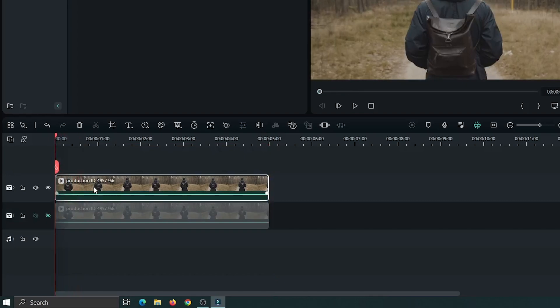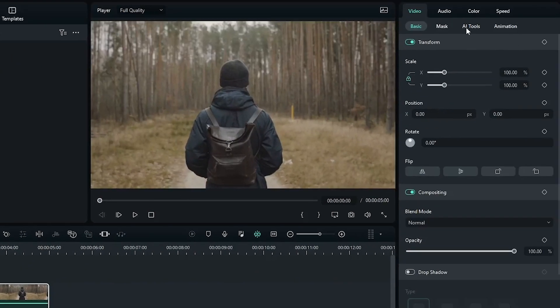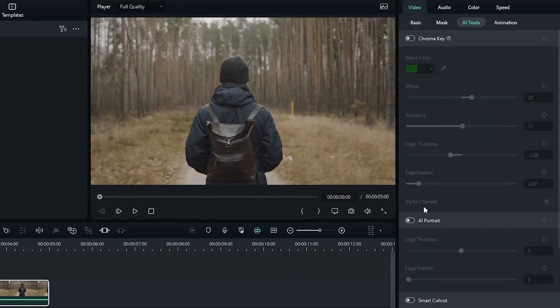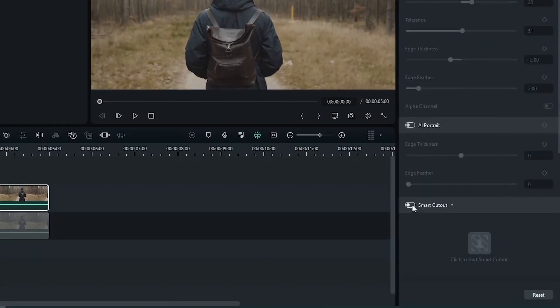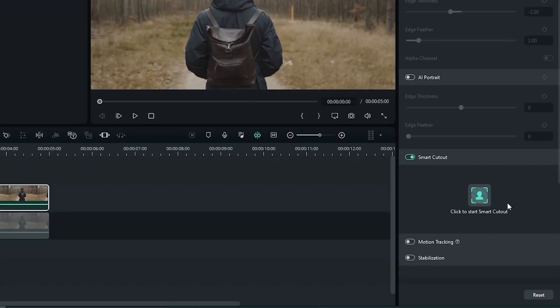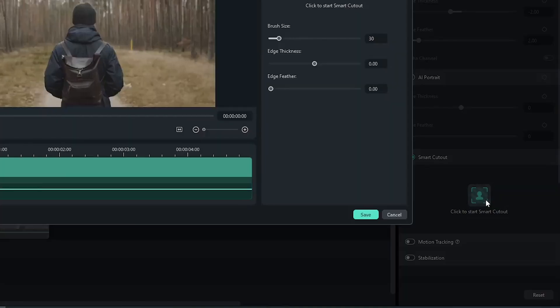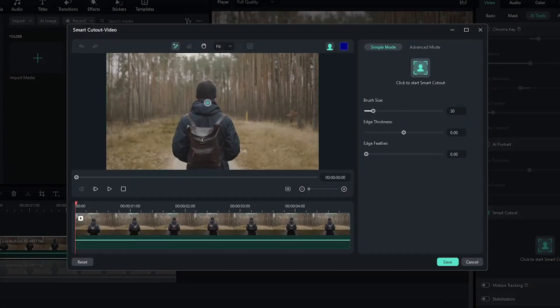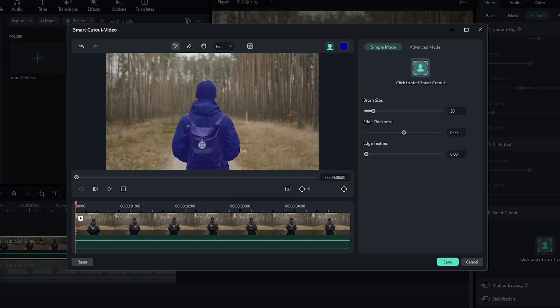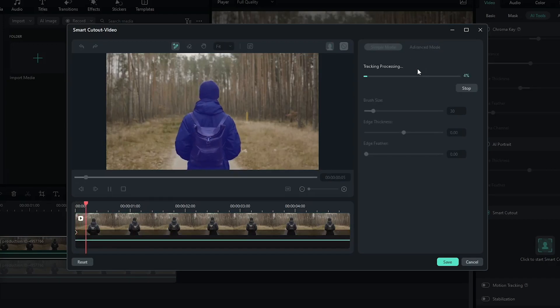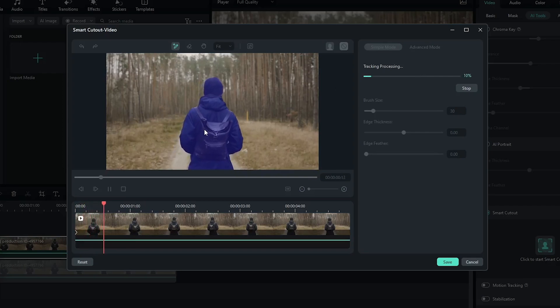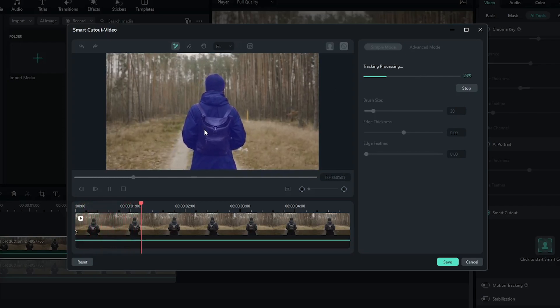And select the second video and go to AI tools. Then activate AI Smart Cutout. Then select your subject from here and then click start. And you can see Filmora automatically detects our subject.